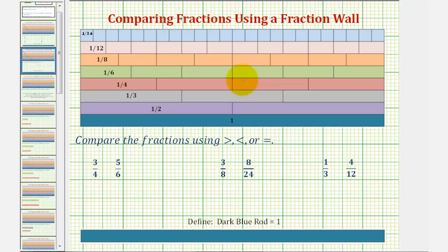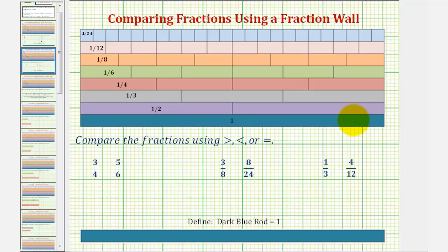We want to use the fraction wall to compare fractions using greater than, less than, or equal. To use a fraction wall, we define the long blue rod at the bottom as one whole.